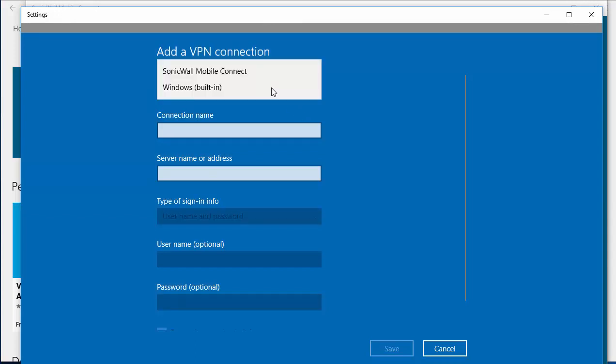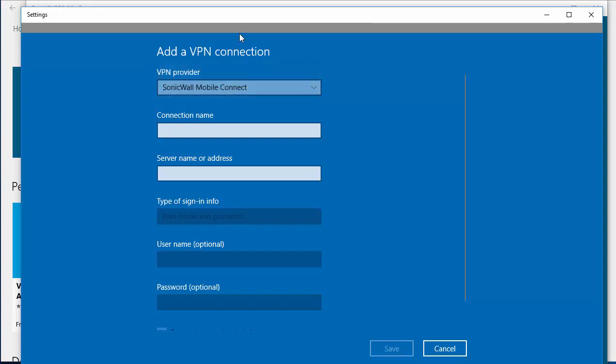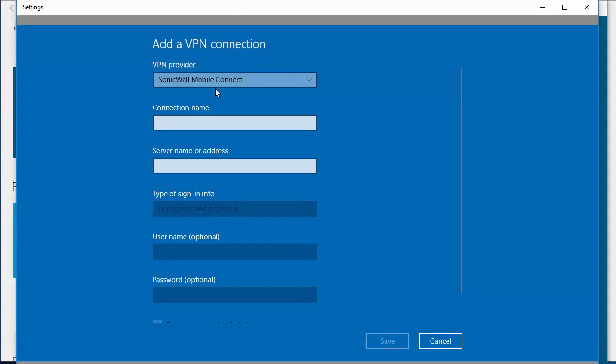The VPN provider, you'll now be able to select SonicWall Mobile Connect from the drop-down. The connection name will just be SonicWall for this example.